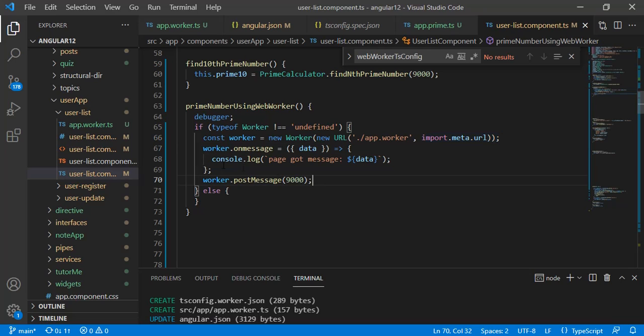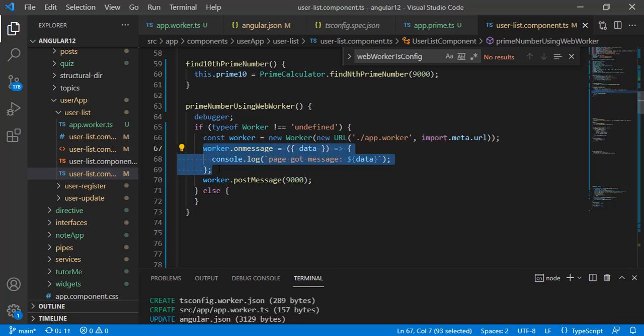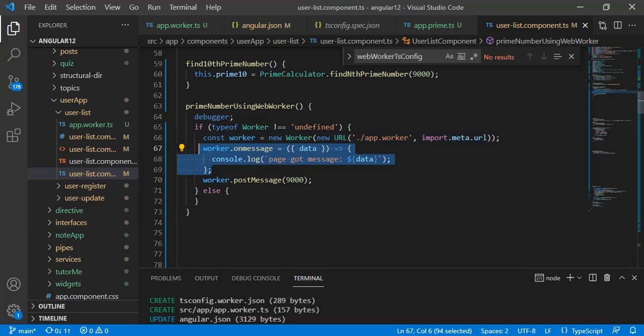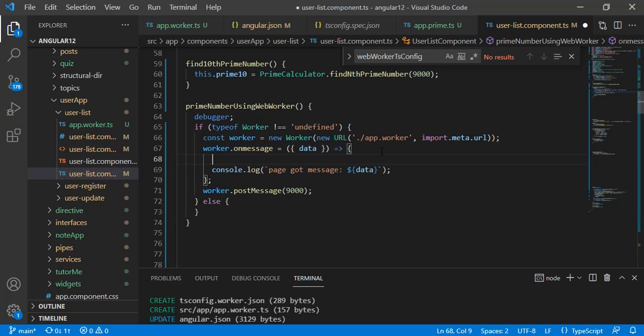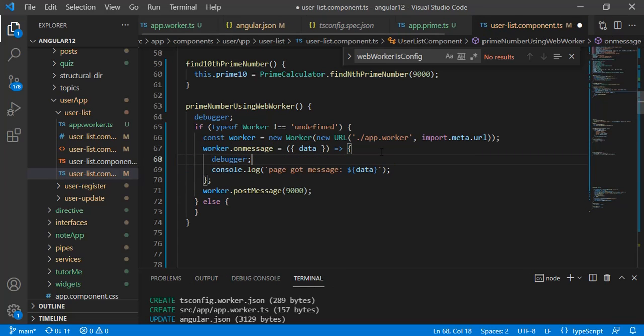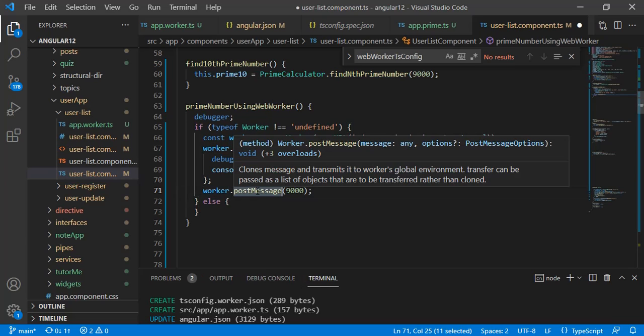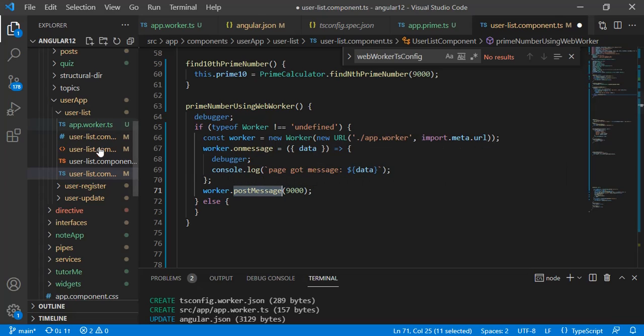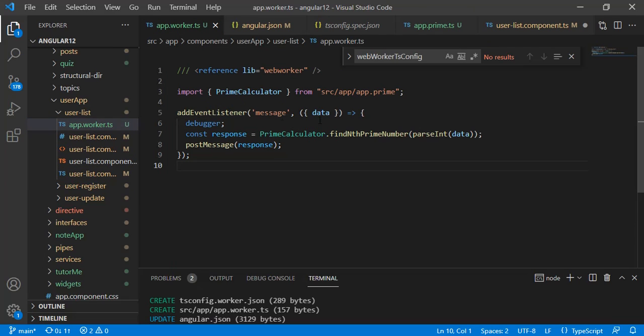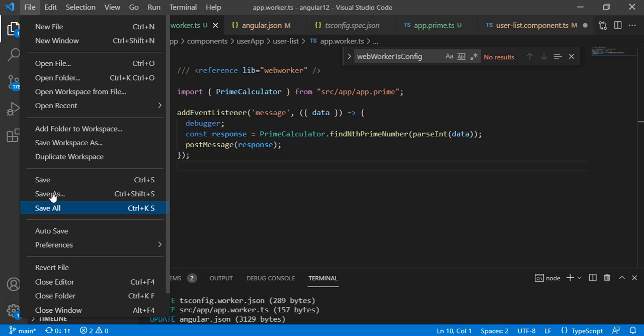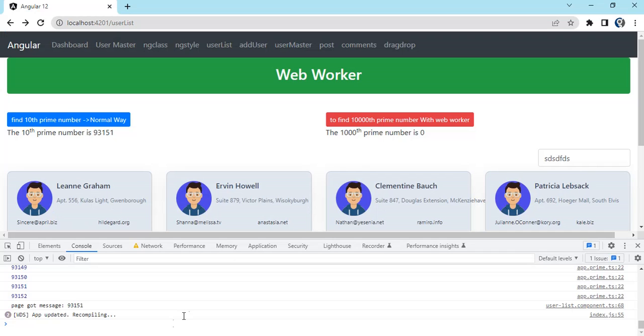This is the syntax. worker.onmessage is a callback once the worker has finished his task and returns some value. Let me add a debugger here. worker.postMessage sends the event to that worker. Once we send this post message, it will come to the worker with the parameter we send.